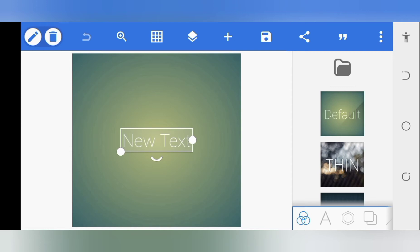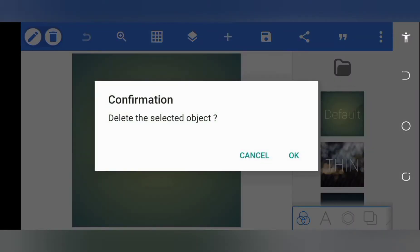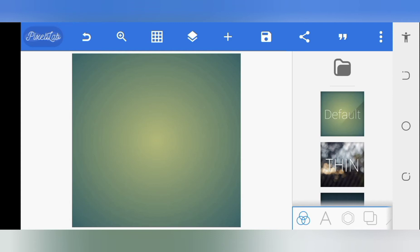Getting to the design properly, the first thing you see when you open Pixel Lab is the text box on the screen. Just tap on it and tap the delete button at your top left corner to get rid of it. For the design you saw on the thumbnail, you want to quickly get in the backgrounds, fixing the background first before the rest of the activity on the design.